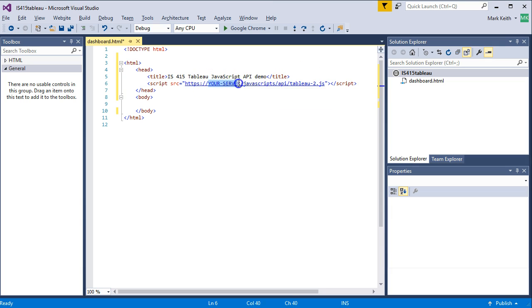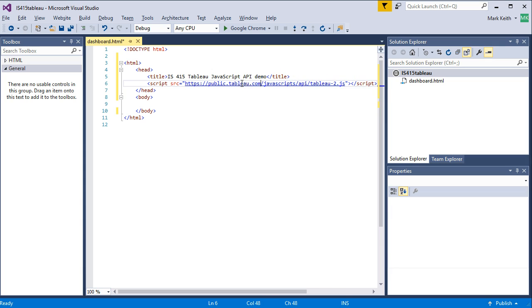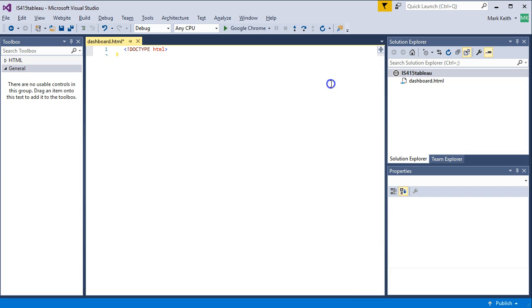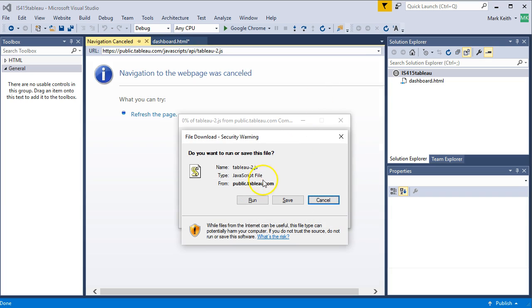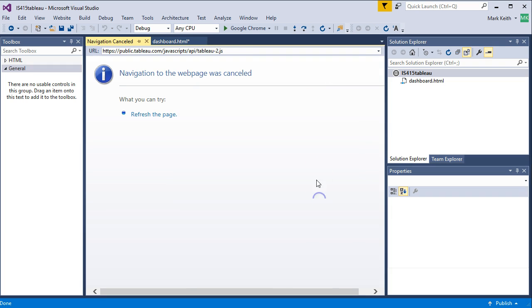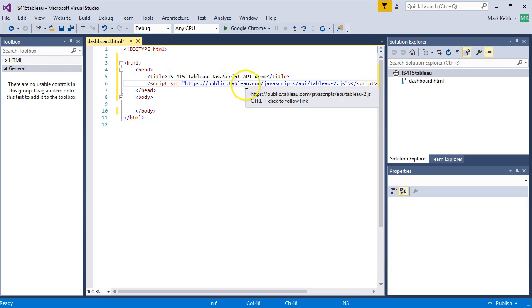So right here, we're going to put public.tableau.com, and that's the actual reference to their file. We can test that by, oh, there we go. It wants to download it. So we're going to hit cancel. Cancel out of that. So the link works. I just held down control and clicked it, and then try to download the file.